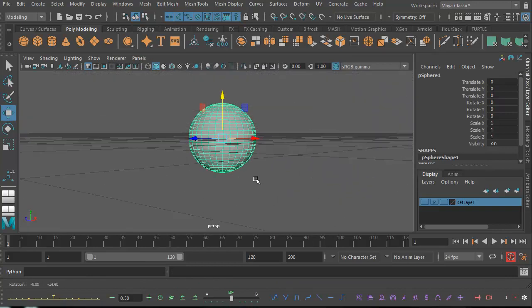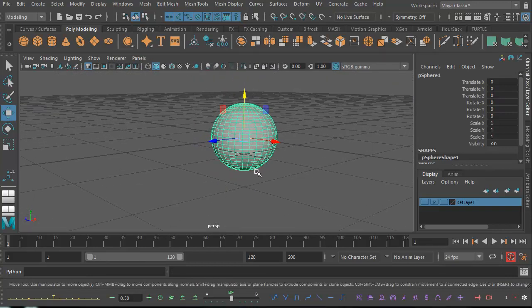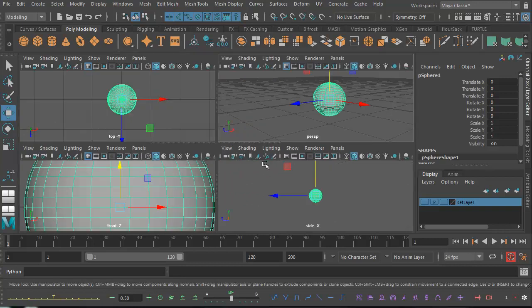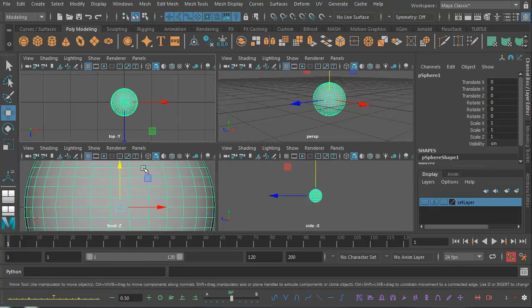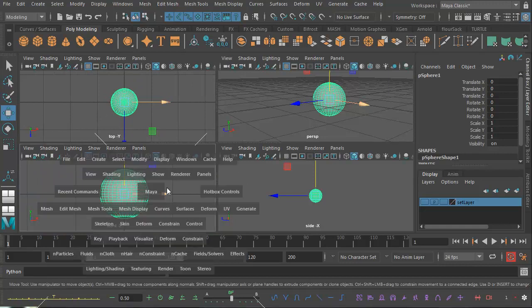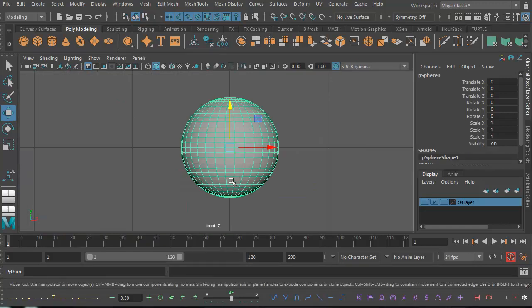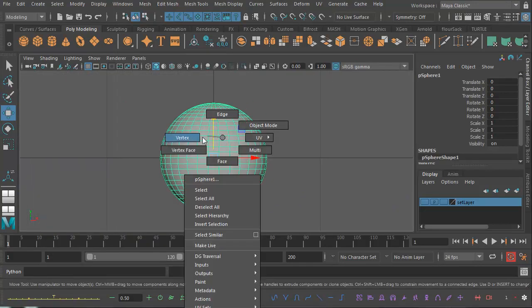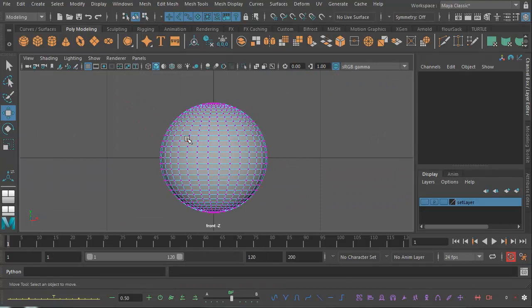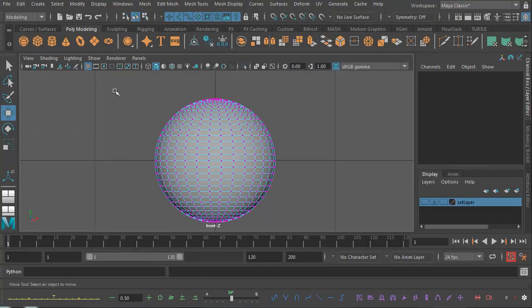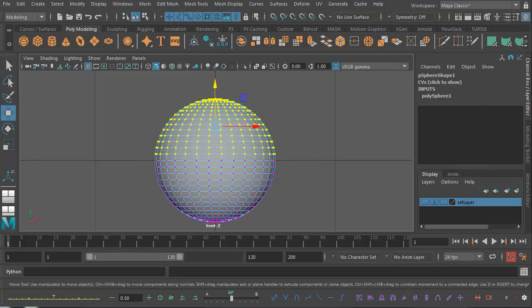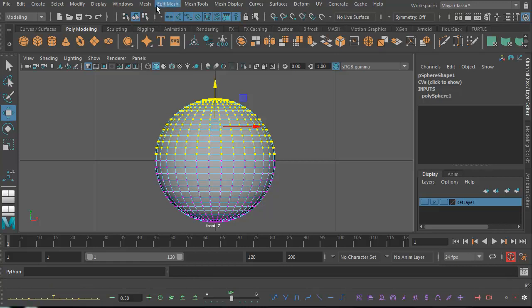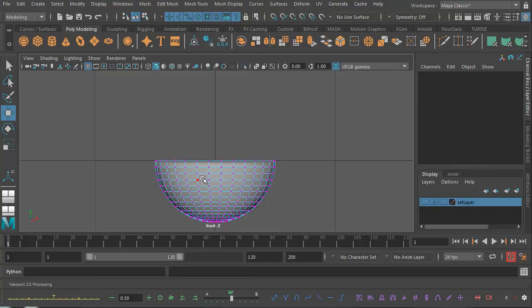We're going to turn that into a bowl. Let's hit the spacebar and go to the orthographic side view. I'm hitting spacebar again, then I'm going to right-click and go to vertex mode. Now I've got all the vertices selected, and I'm going to drag select these guys here. I can't hit delete on my keyboard, but I can go Edit Mesh, Delete Edge/Vertex, and they will disappear.